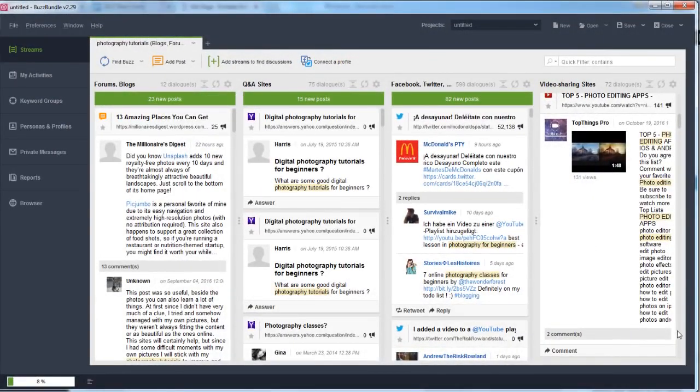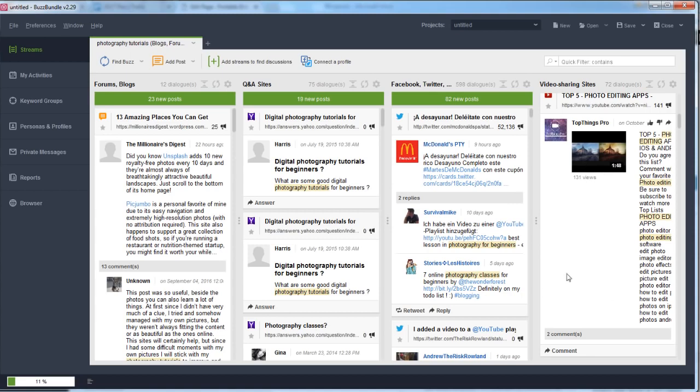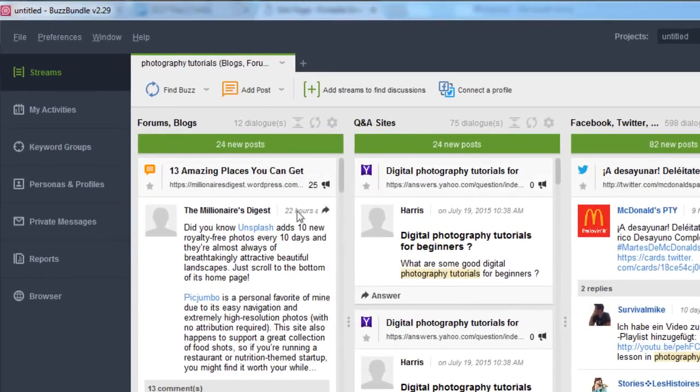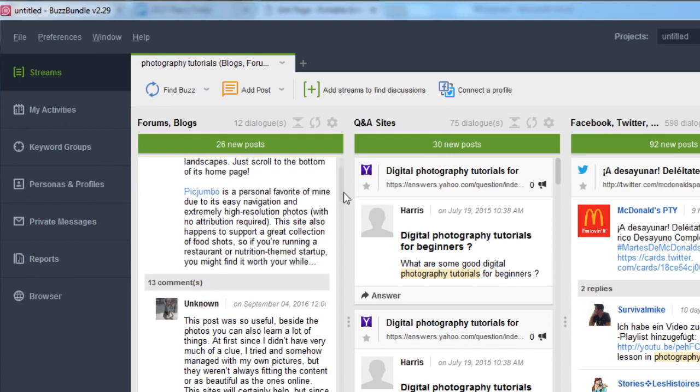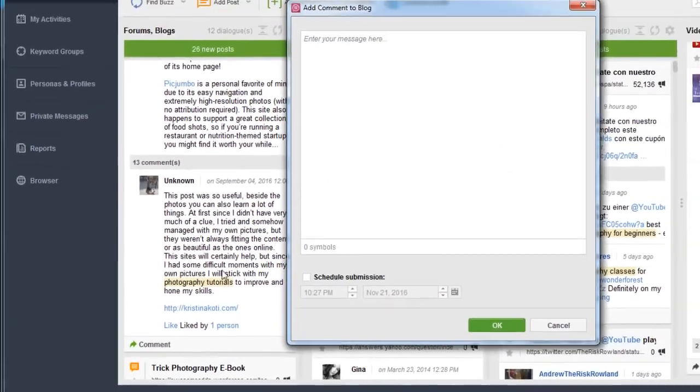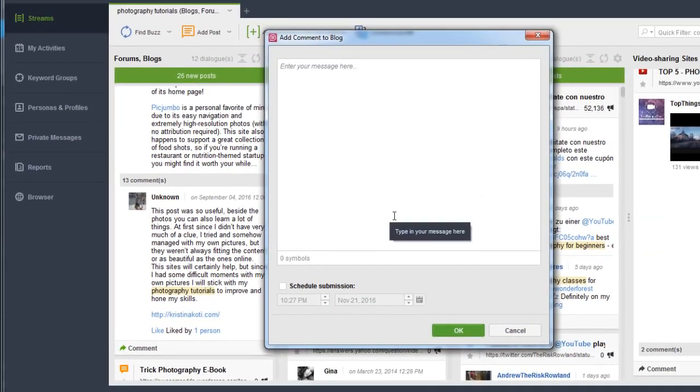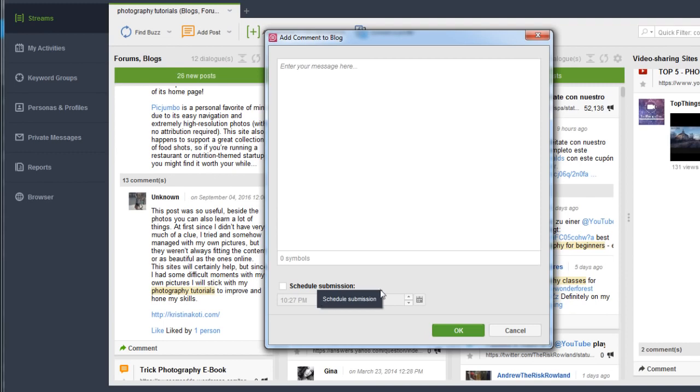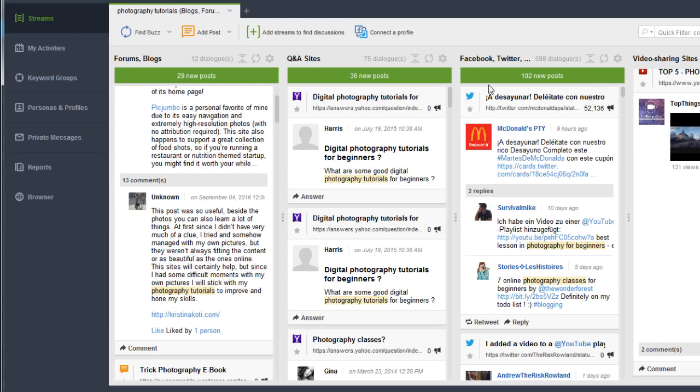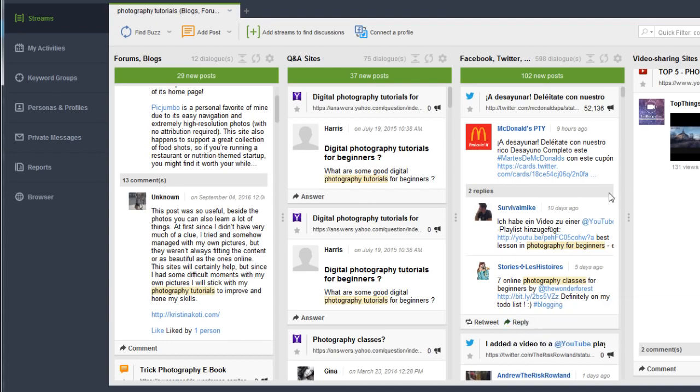Buzz Bundle is now continuing to pull in data, pull in some conversations, but we'll take a look at what's here. You can see now each column is starting to pull in different conversations. And you can see as new posts are coming in, you can simply click on this and it's going to refresh the post and give you some more up to date posts here as well. You'll see under forums and blogs here, this is talking about 13 amazing places. And it starts talking about some of the photography sites here and you'll be able to see some of the comments. And you can simply click on comment and you can add in your comment here. If you want to schedule it for later, you can do that or you can just go ahead and post right then. The same thing here, if you're on Q&A sites, you can simply respond. And if you are on social media, you can choose to retweet, you can share or you can reply to the tweet there as well. Everything is right here. The same thing with YouTube, you can comment.